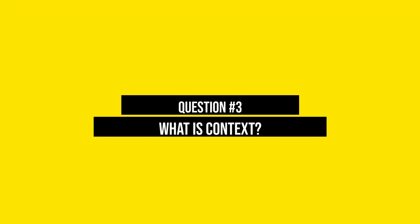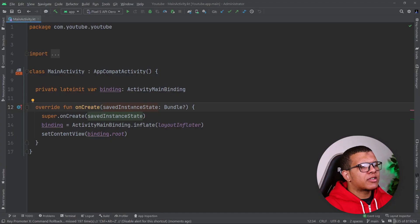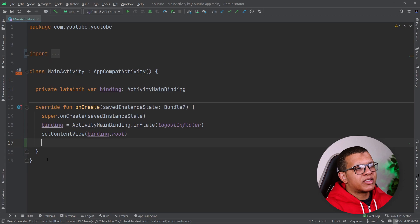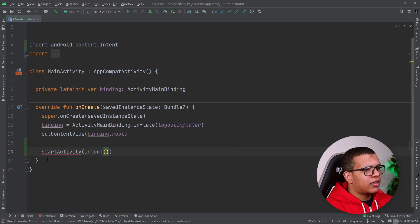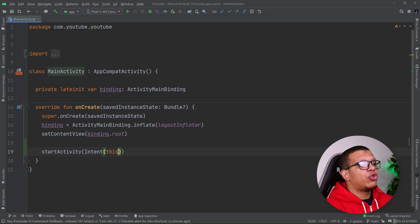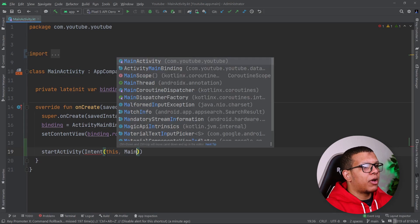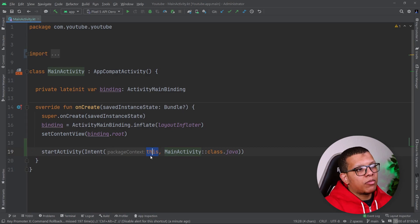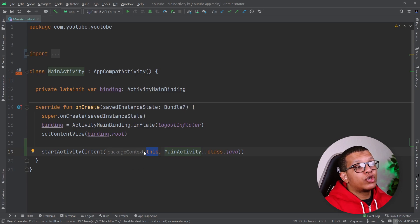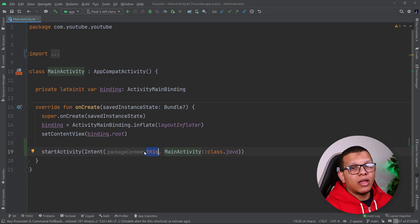Now for the third question: what is the context in the Android world? We use this object for doing many things — getting system services, launching an activity, and more. For example, if you want to start an activity, you provide it with an intent, and the intent needs a context. Context is kind of a system handle — you get access to many things from the system and environment based on that context. Without context, you can't reach many things about the system. So it's a way to access many things that the system provides.